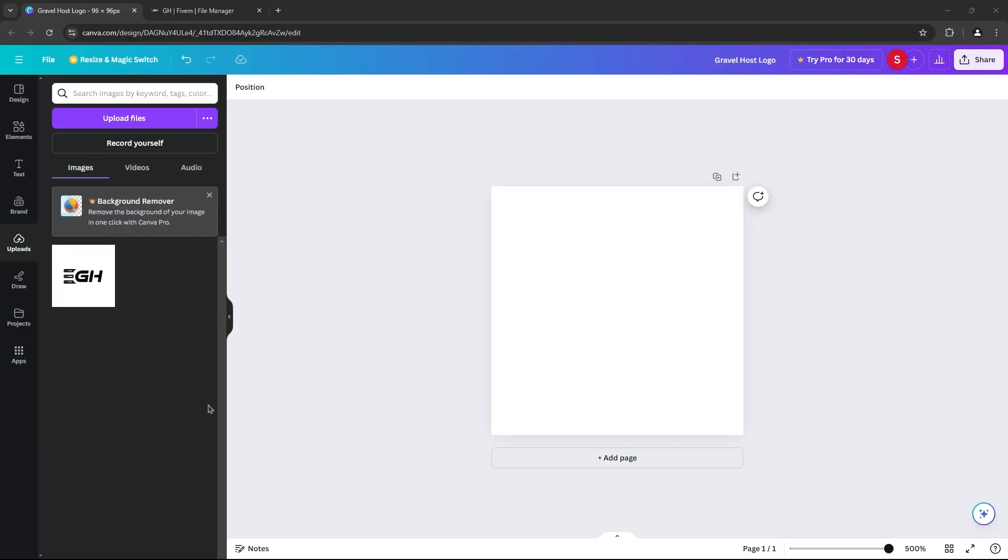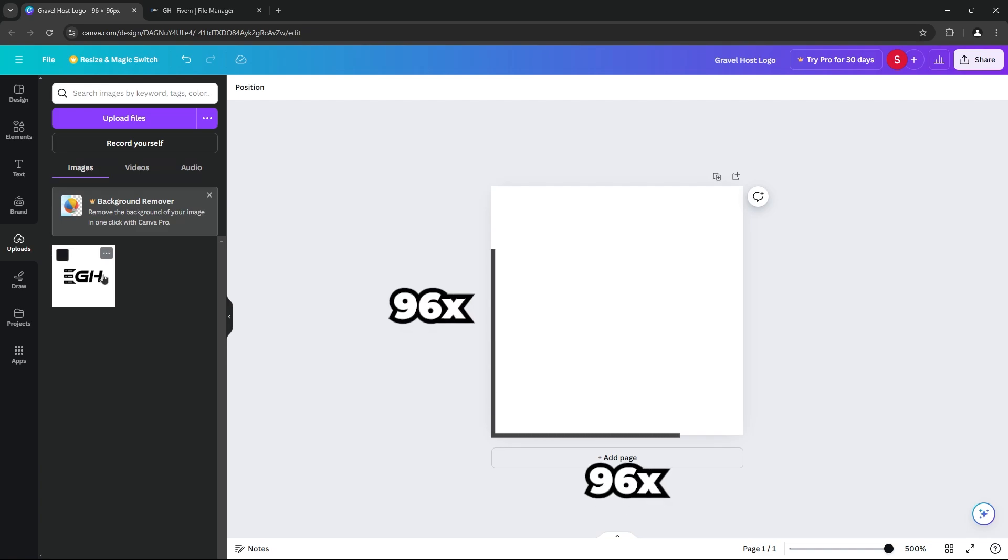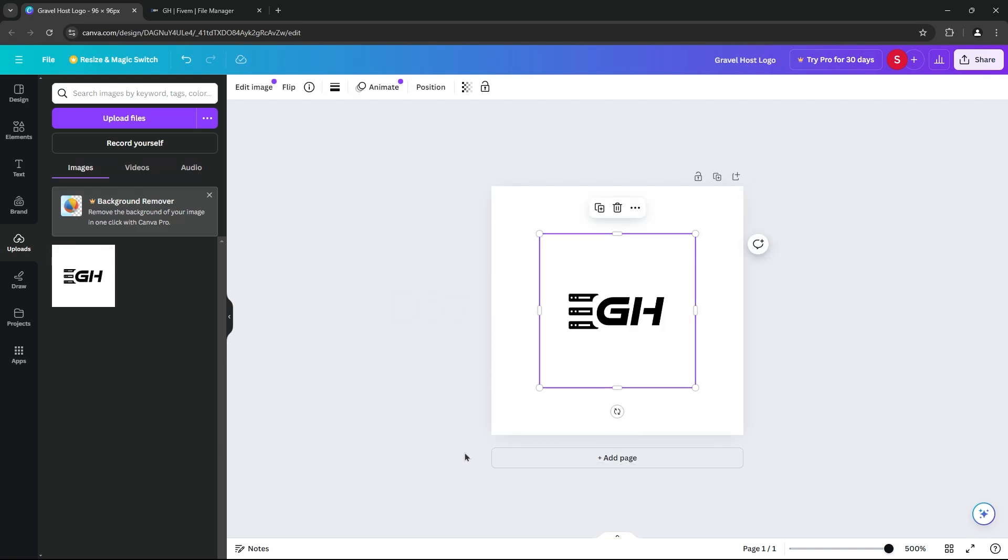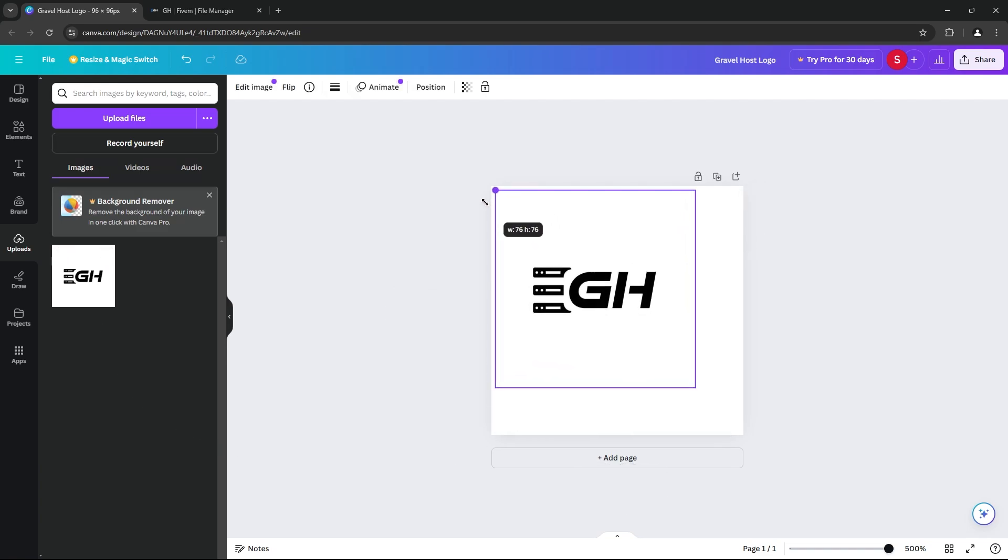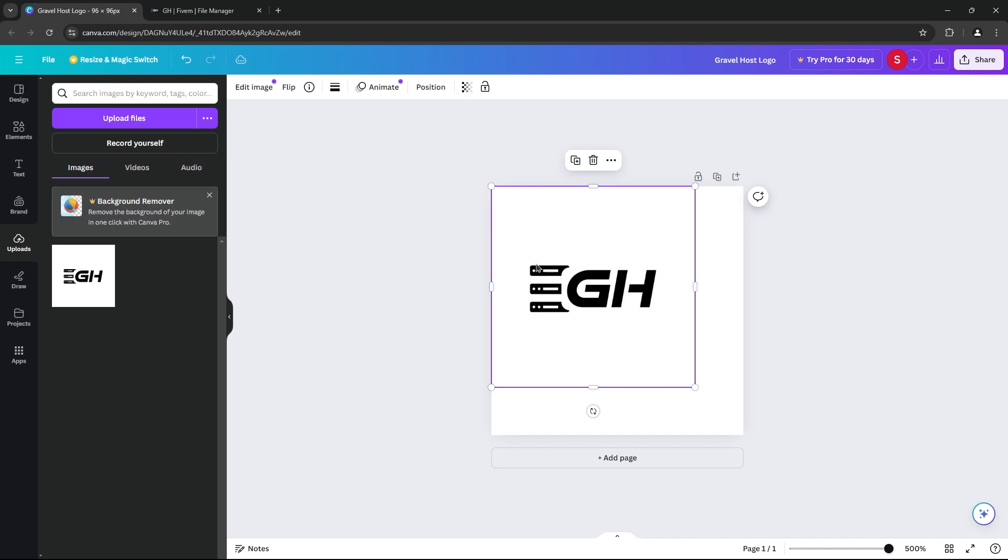First things first, we need to create a server icon. The requirements are pretty simple. Your icon needs to be exactly 96 by 96 pixels, and it has to be in PNG format. You can use any image editing software for this.